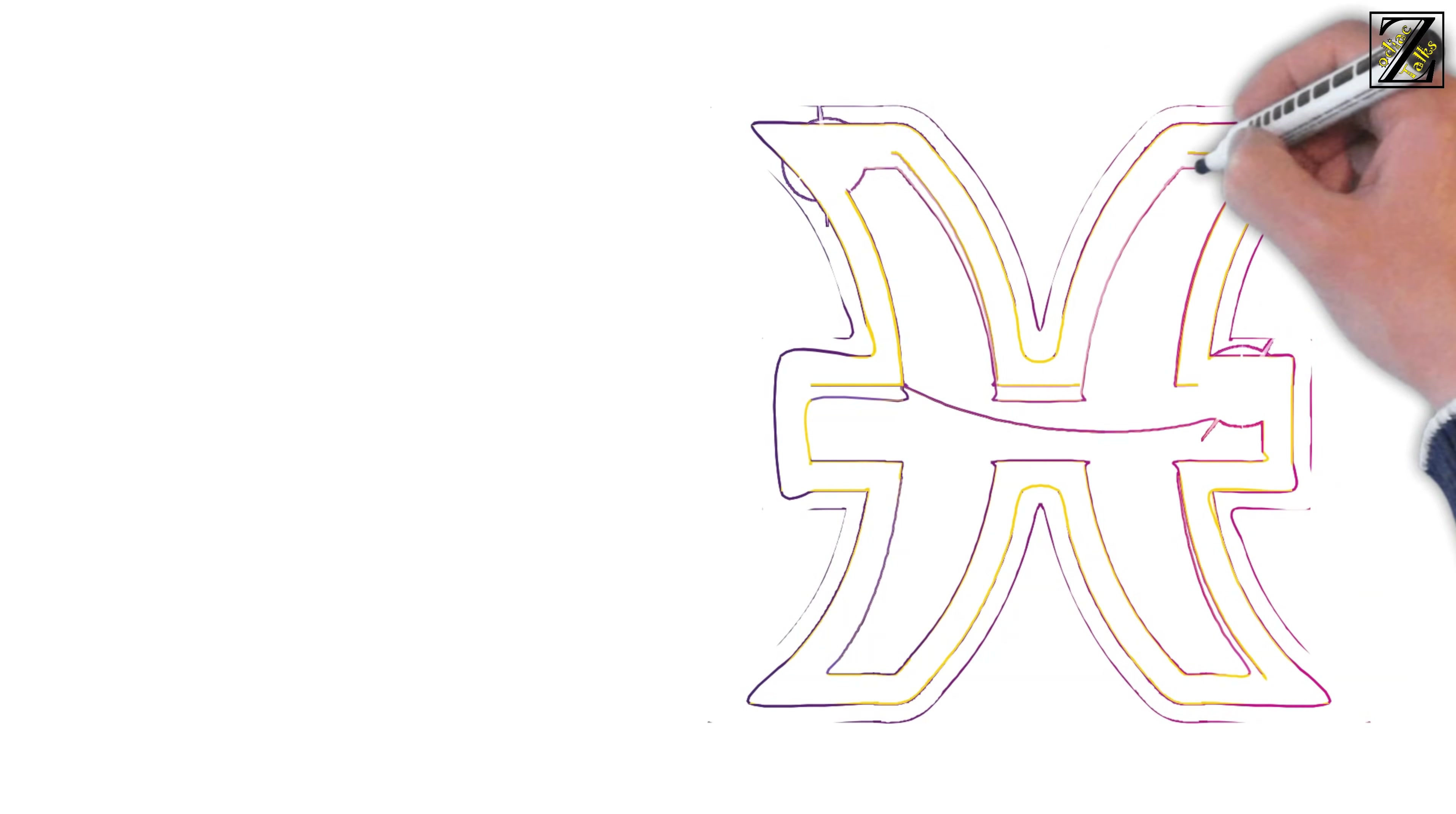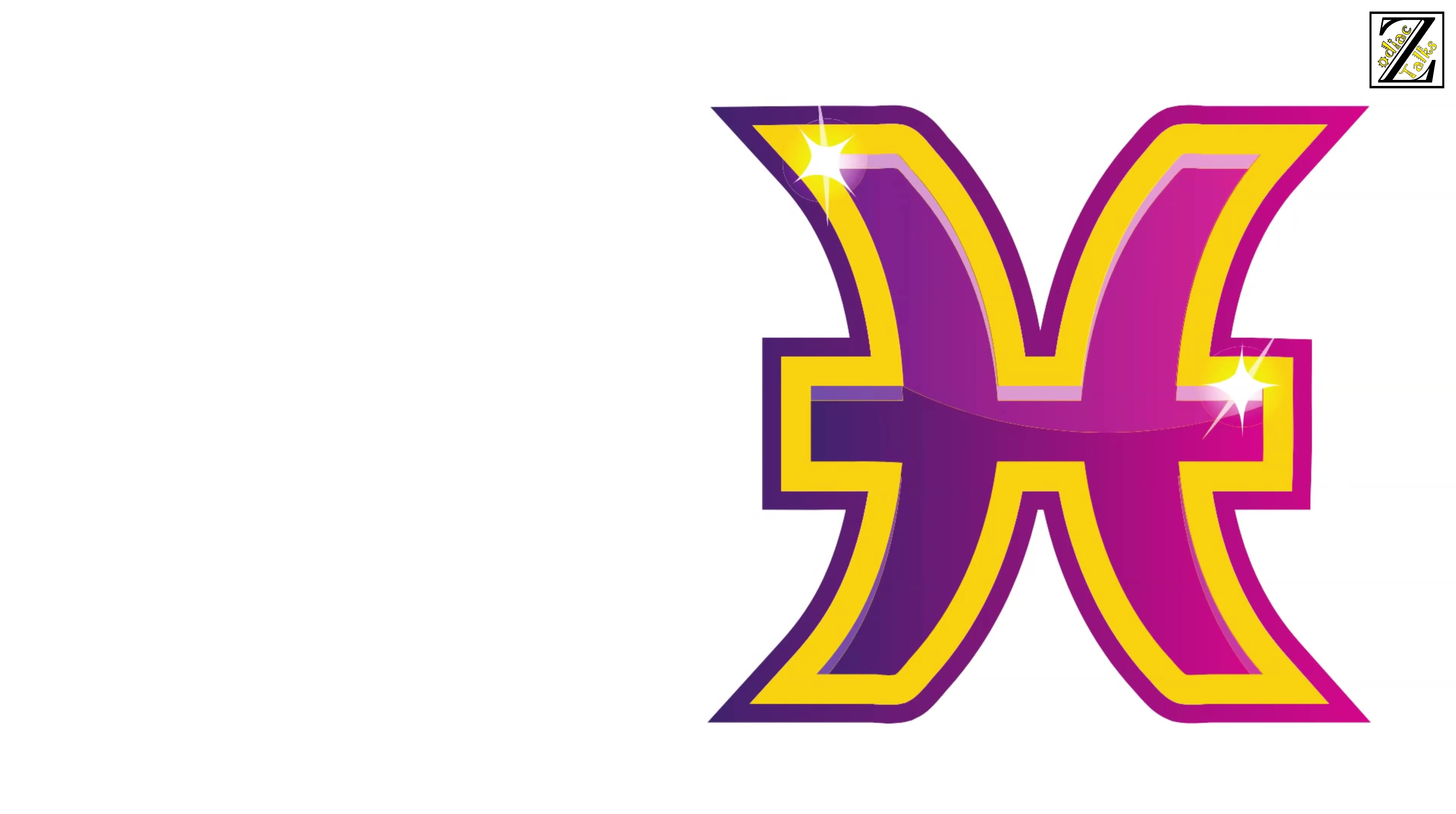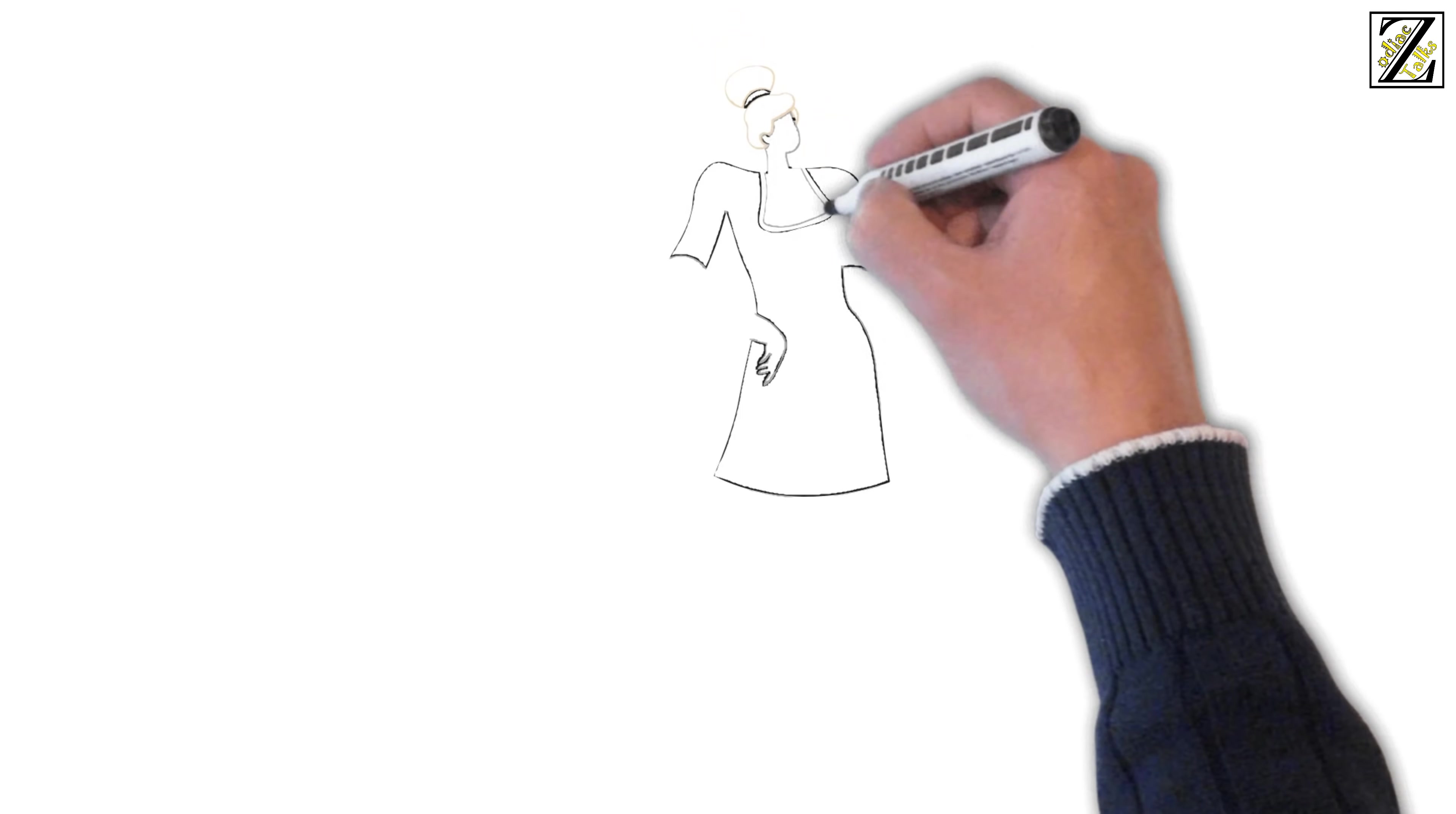Pisces needs to be coddled and showered with love, which doesn't mesh well with Gemini's more rational approach to love. Gemini will find Pisces' emotional needs exhausting and Pisces will end up thinking Gemini is cold-hearted and doesn't actually love them.